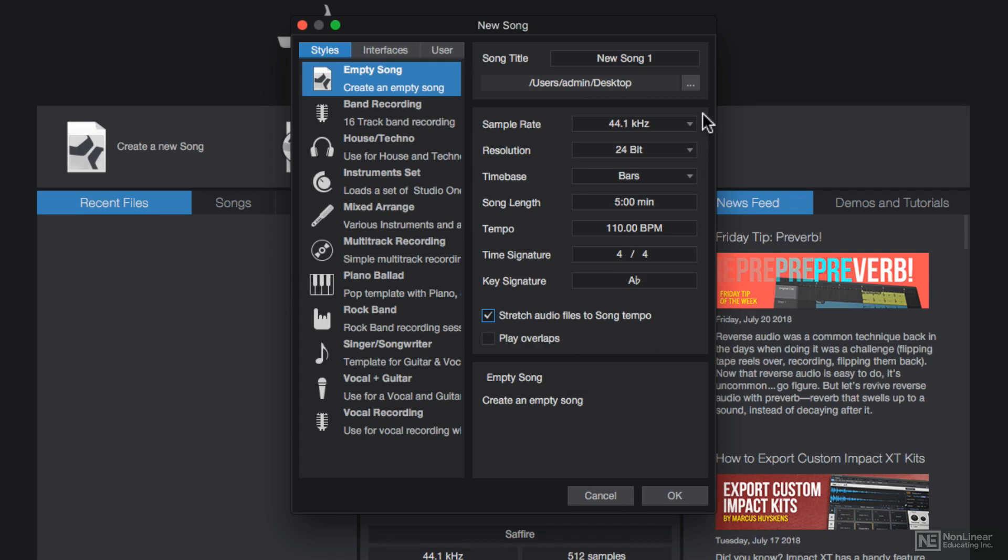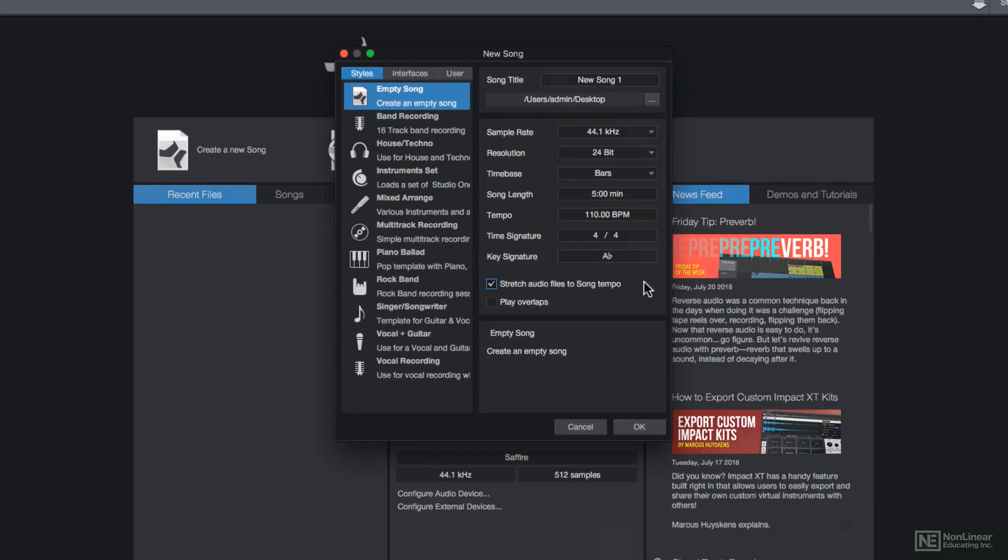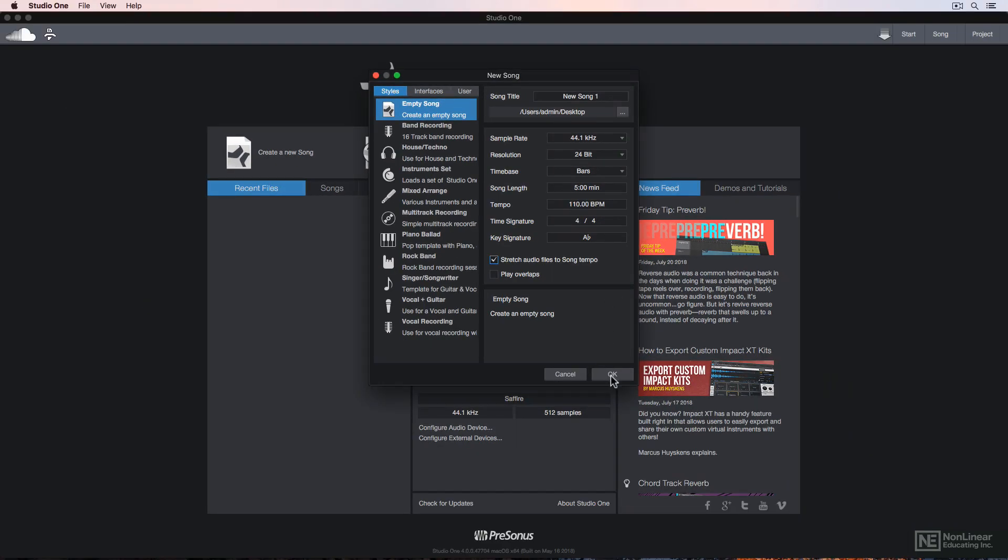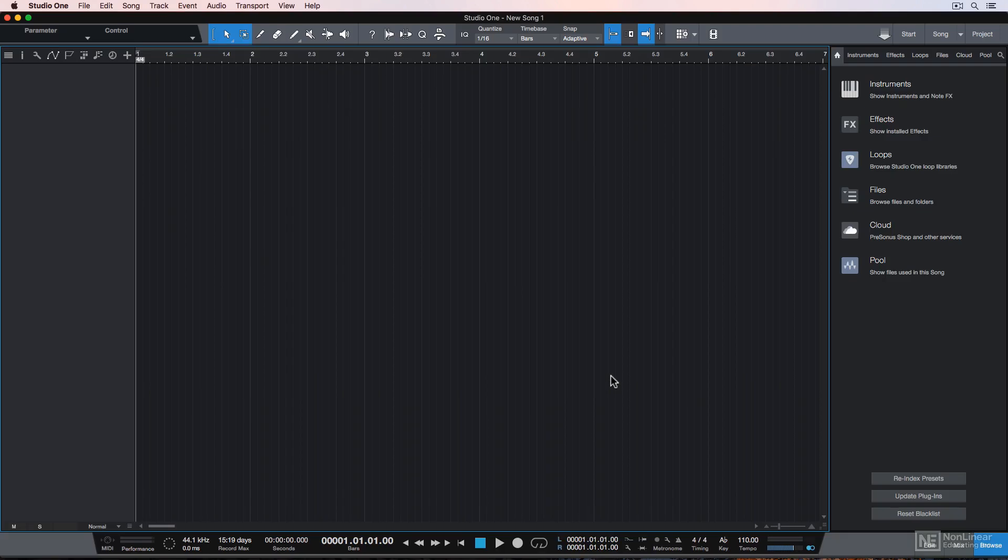Before I click OK, I want to mention that all of these parameters can be changed later, so don't worry if you chose the wrong thing here. When I click OK, my main arrangement window pops up. This is called the song page, and this is where we can start recording our song, but we need to set up our audio device for playback and recording, so I'll tackle that in the next video.